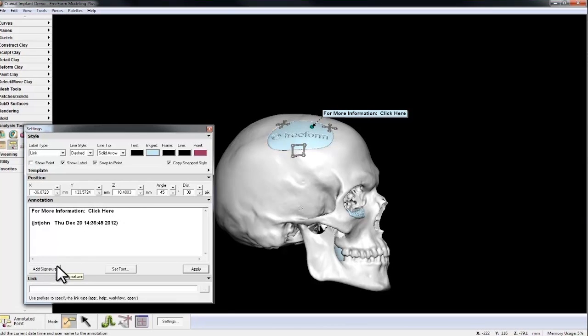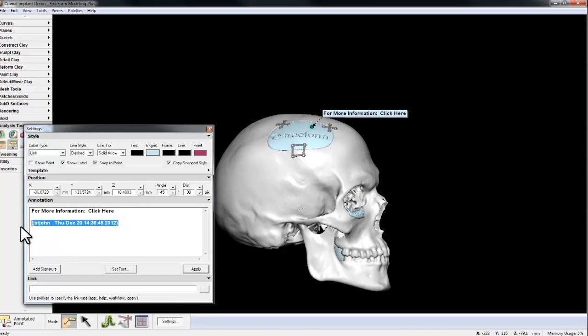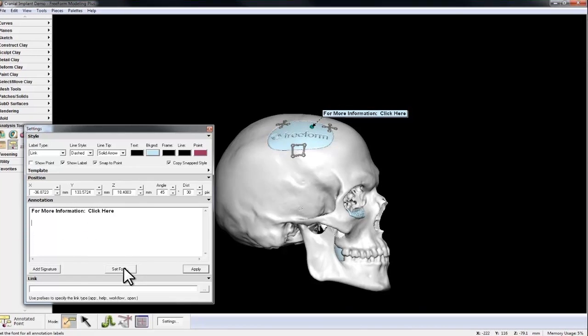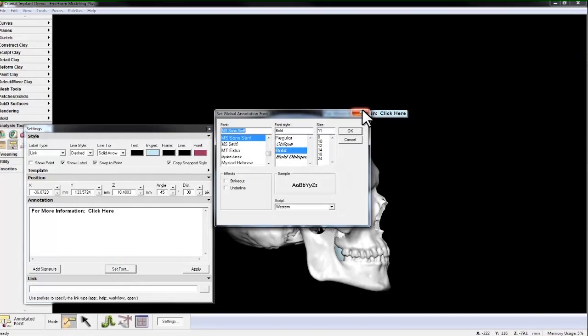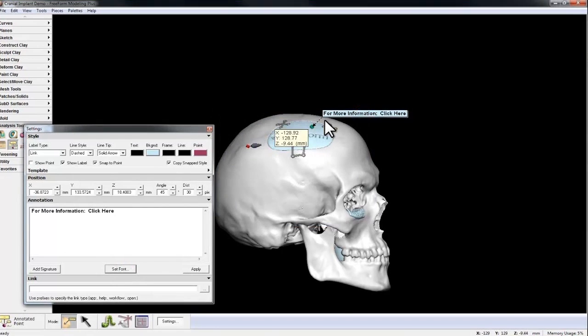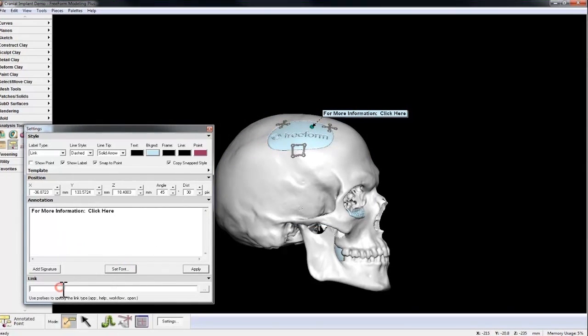I can add a signature that says the date and time. I can change the font, and I can add a link.